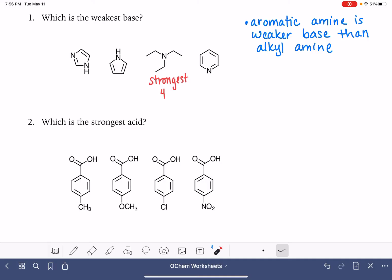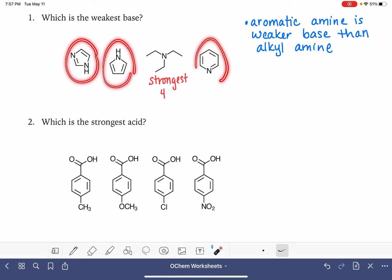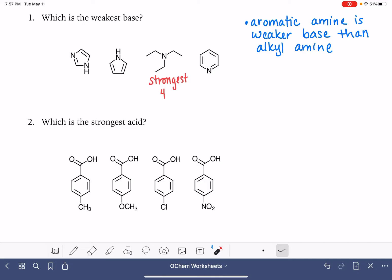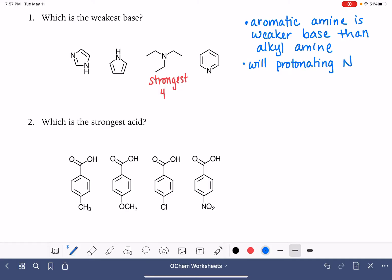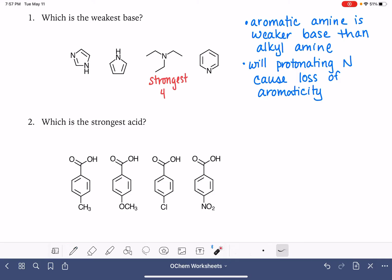The other thing we want to take into consideration with the rest of these — because they are all aromatic — is what the structure will be when the nitrogen is protonated, and will that protonation cause the compound to lose its aromaticity, either making it non-aromatic or anti-aromatic.